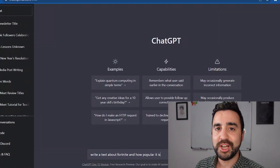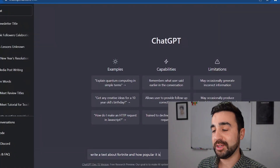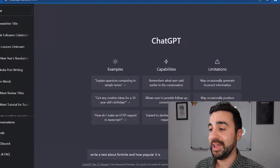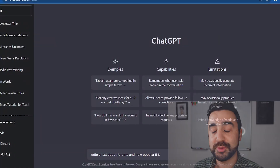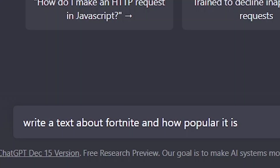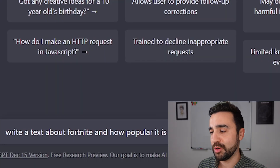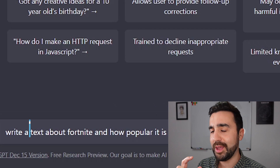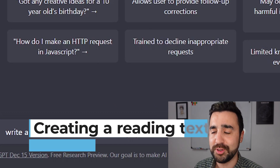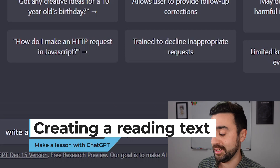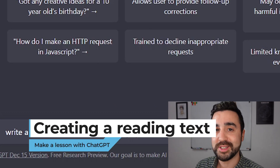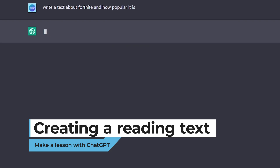Let me show you what I did. Here I am on the ChatGPT website and I've just entered a prompt which is: 'Write a text about Fortnite and how popular it is.' I wanted there to be a particular focus on how popular it is. I'm just going to press Enter now.